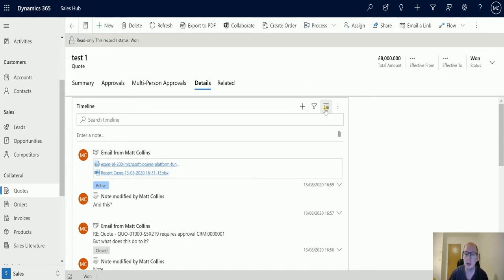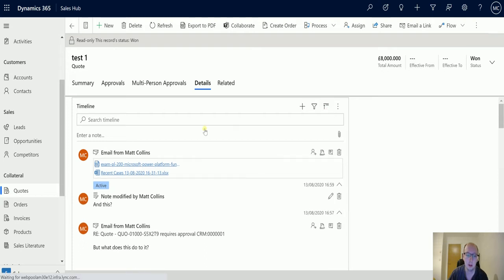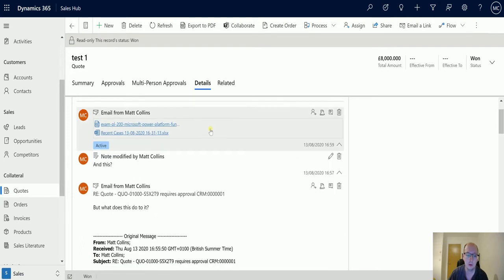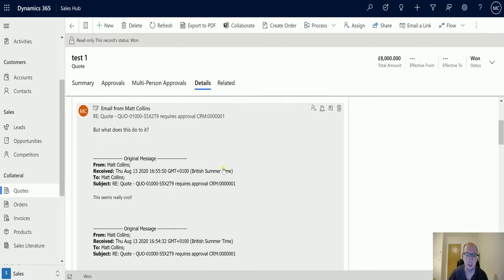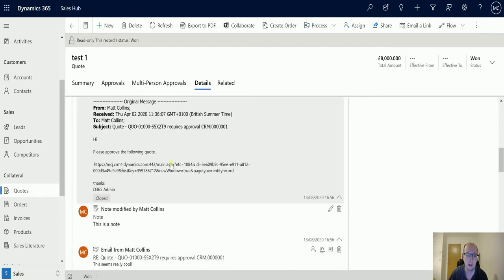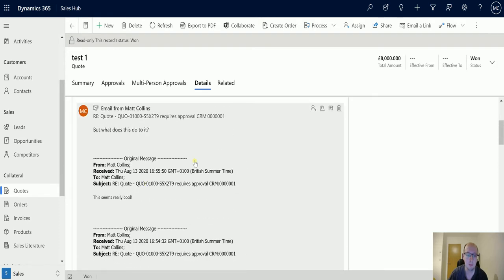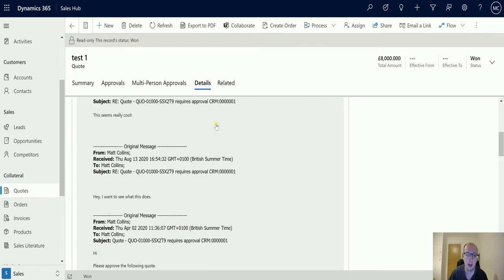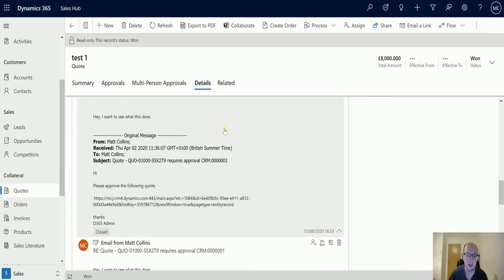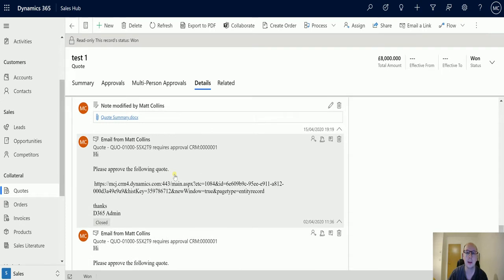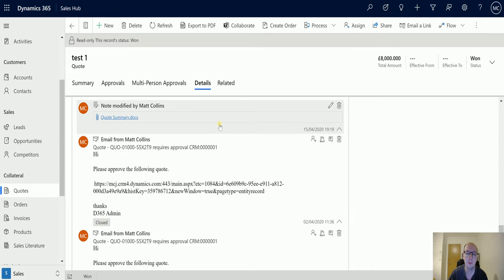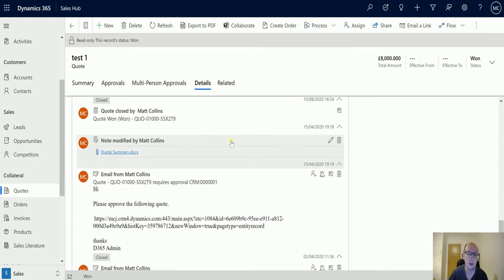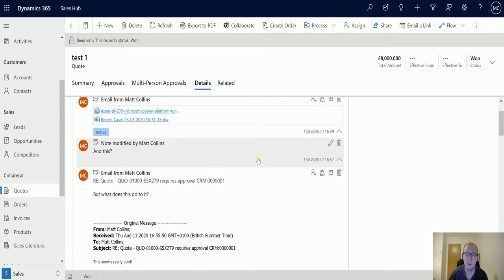For instance, I have this button right here which is expand all records. If I click that, all the records in the timeline will automatically expand and show me all the data. As we scroll down we can see this is an email showing me the entire email trail, and I can see all that here and continue to go down and view all the emails without having to click on each one individually.